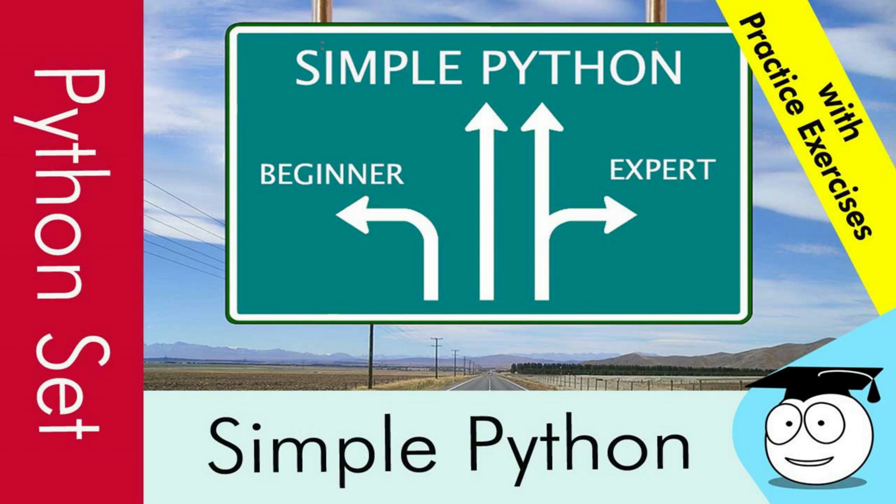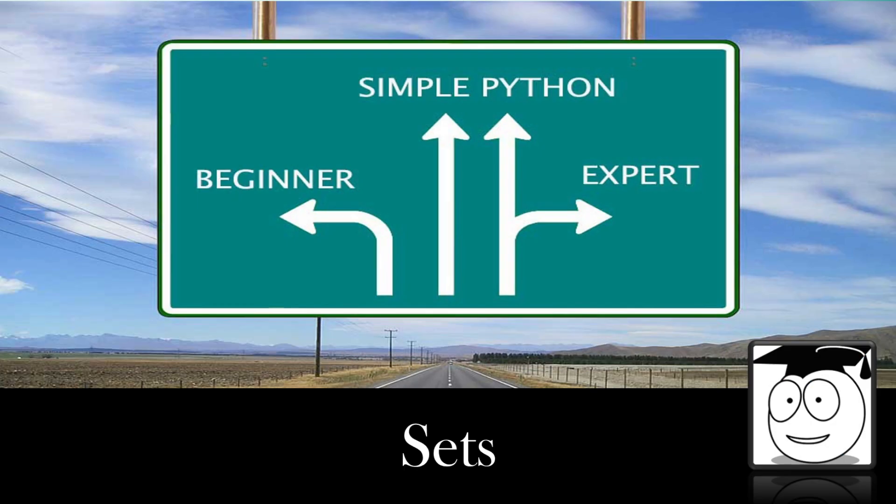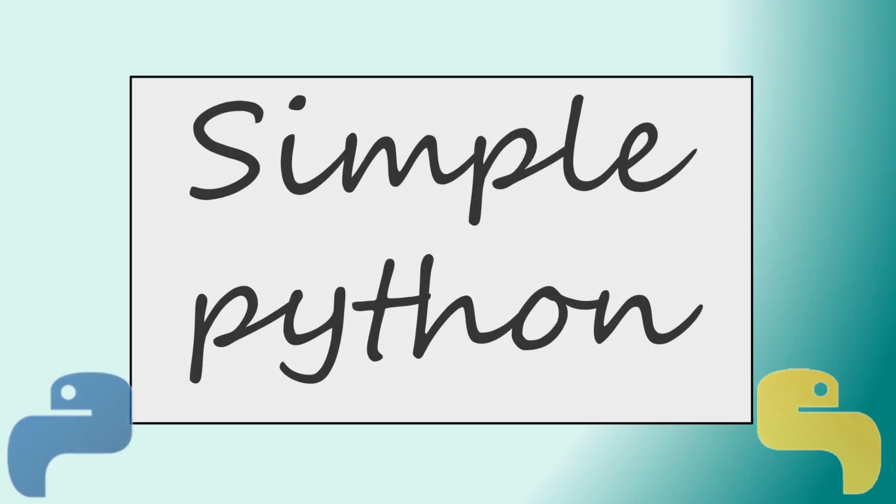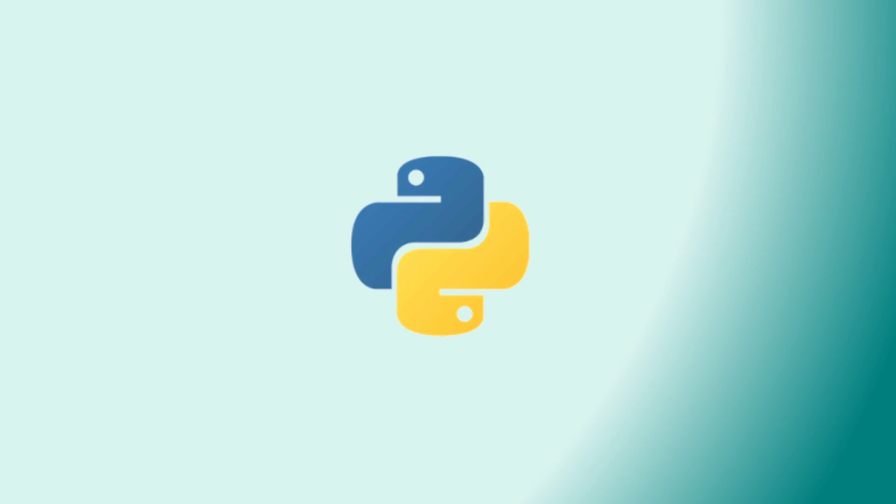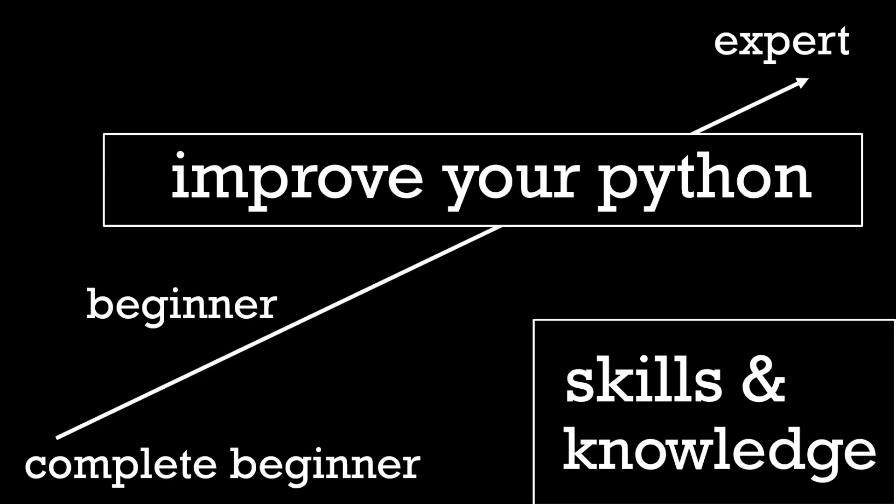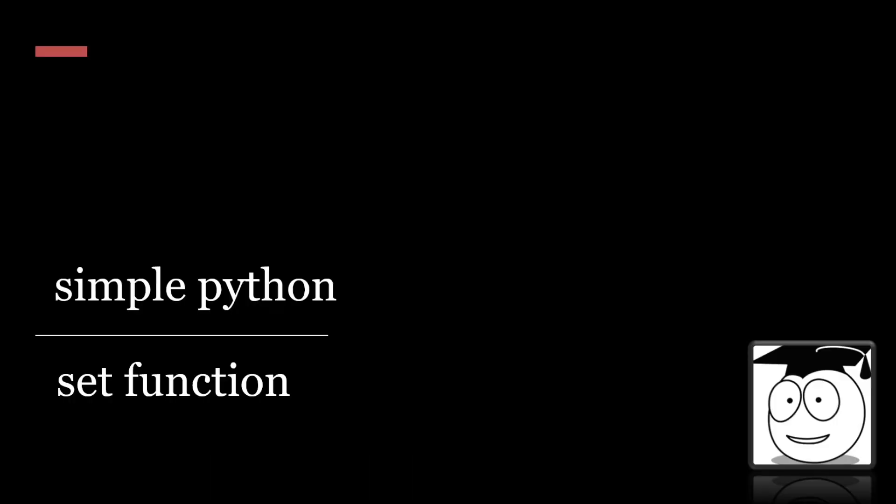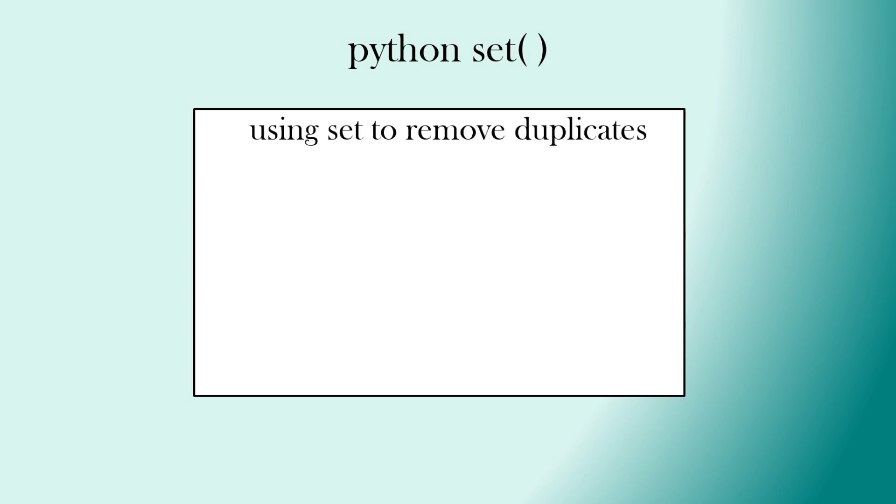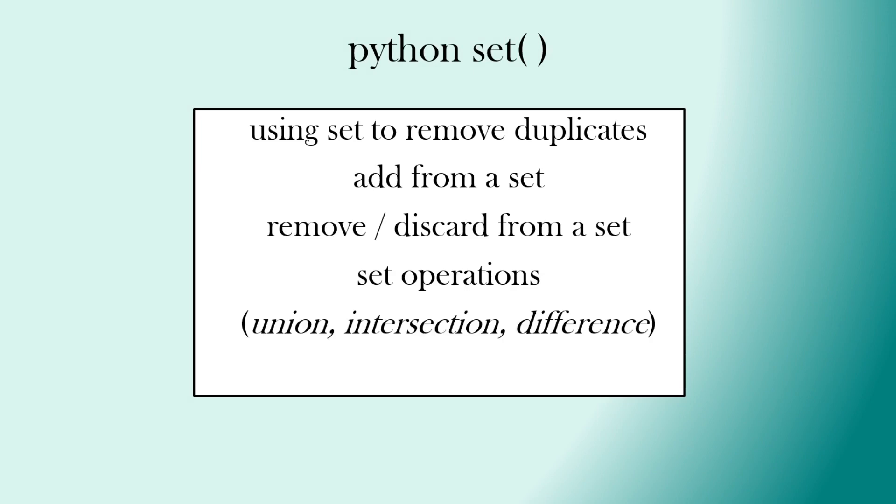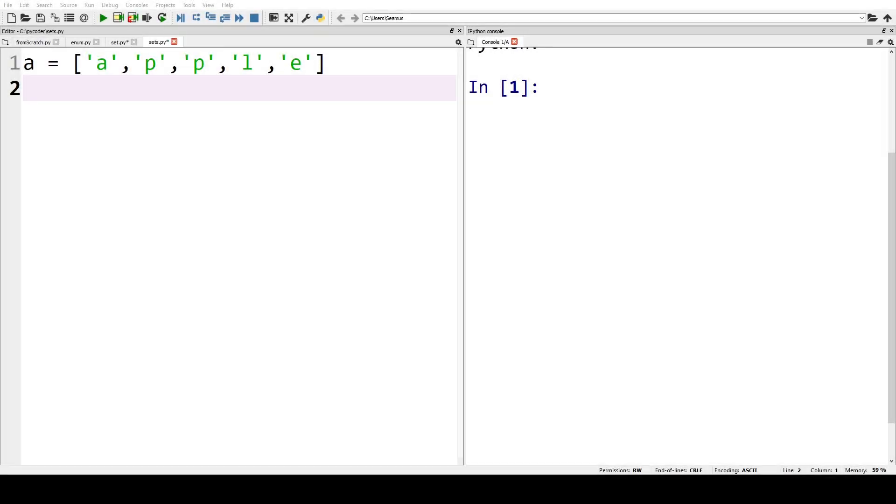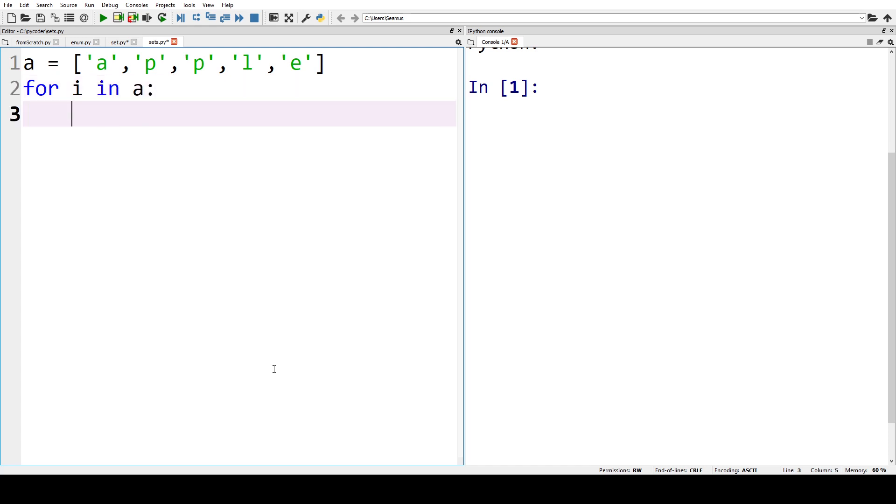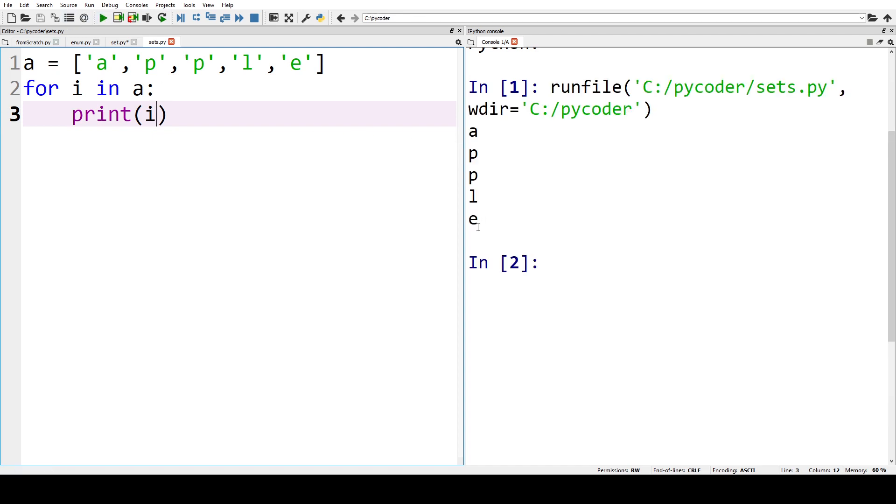Let's look at sets in Python. Before we look into sets, something that we have used set for in the past we can demonstrate here. So let's have a look at this list called A, and if we print A or print members of A, you can see we're going to get the letters APPLE.